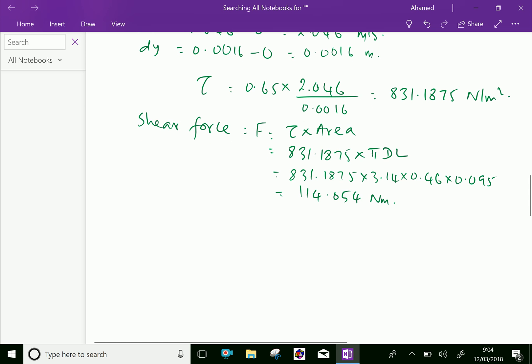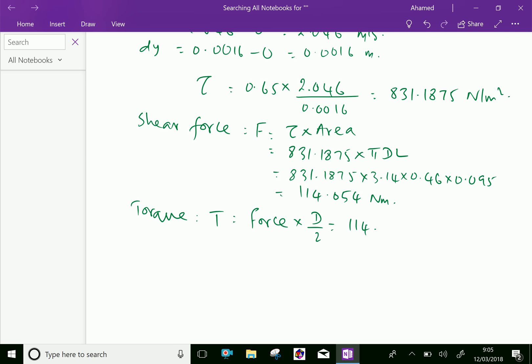Now, torque on the shaft T equals force times the radius of the shaft, that is D divided by 2. So T equals 114.054 times 0.46 divided by 2, which equals 26.2315 Newton meter.